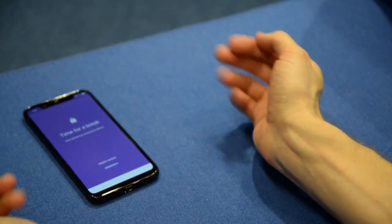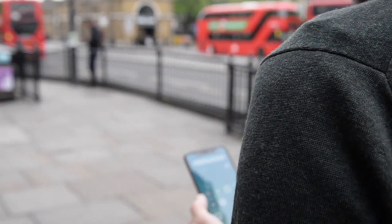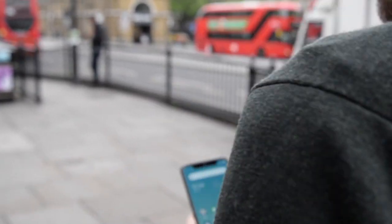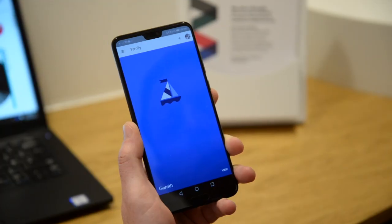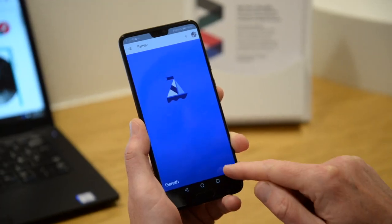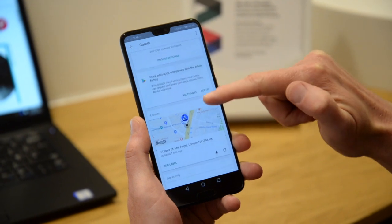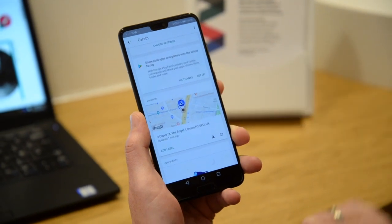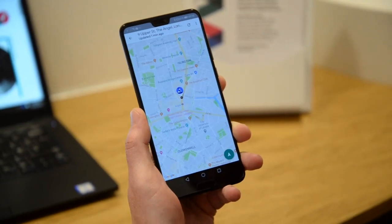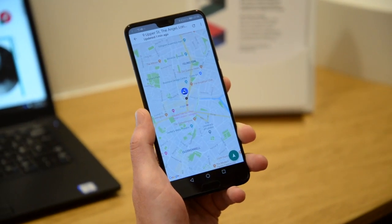Last up, my favourite feature. There becomes a moment as a parent when you have to pluck up the courage and let your children be a little bit more independent, and that may include letting them walk home alone from school. Well, you can use Family Link to give you real-time location information as long as your child has an active internet connection and the device is switched on.